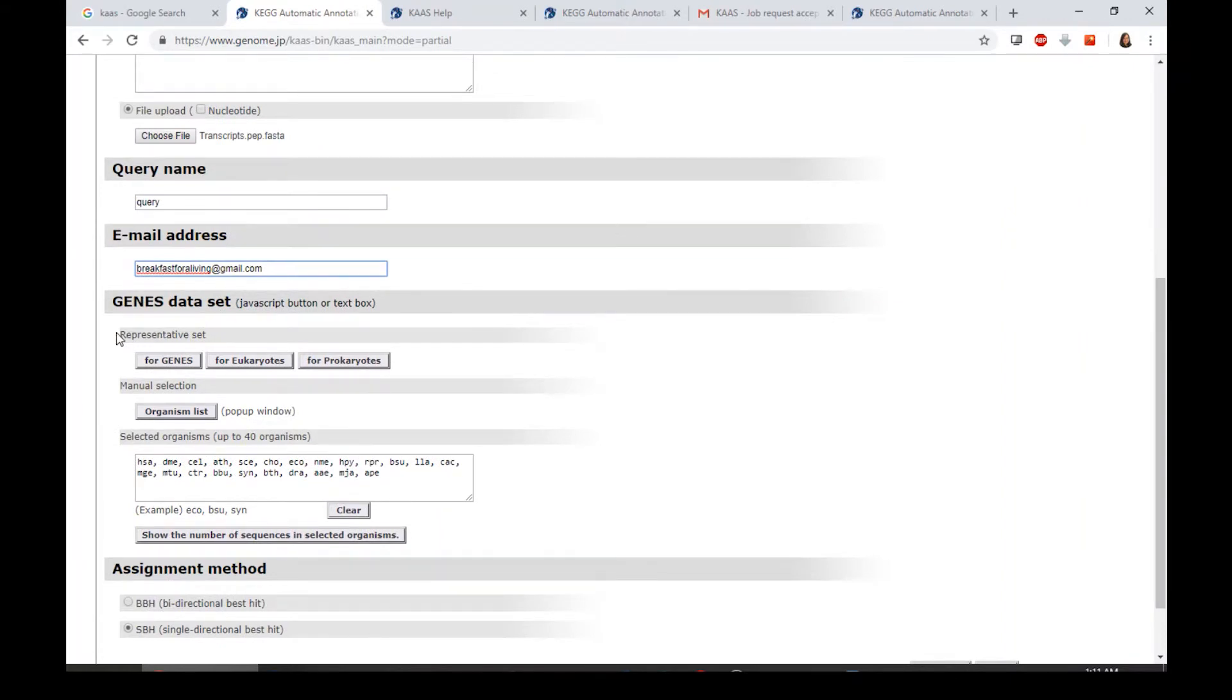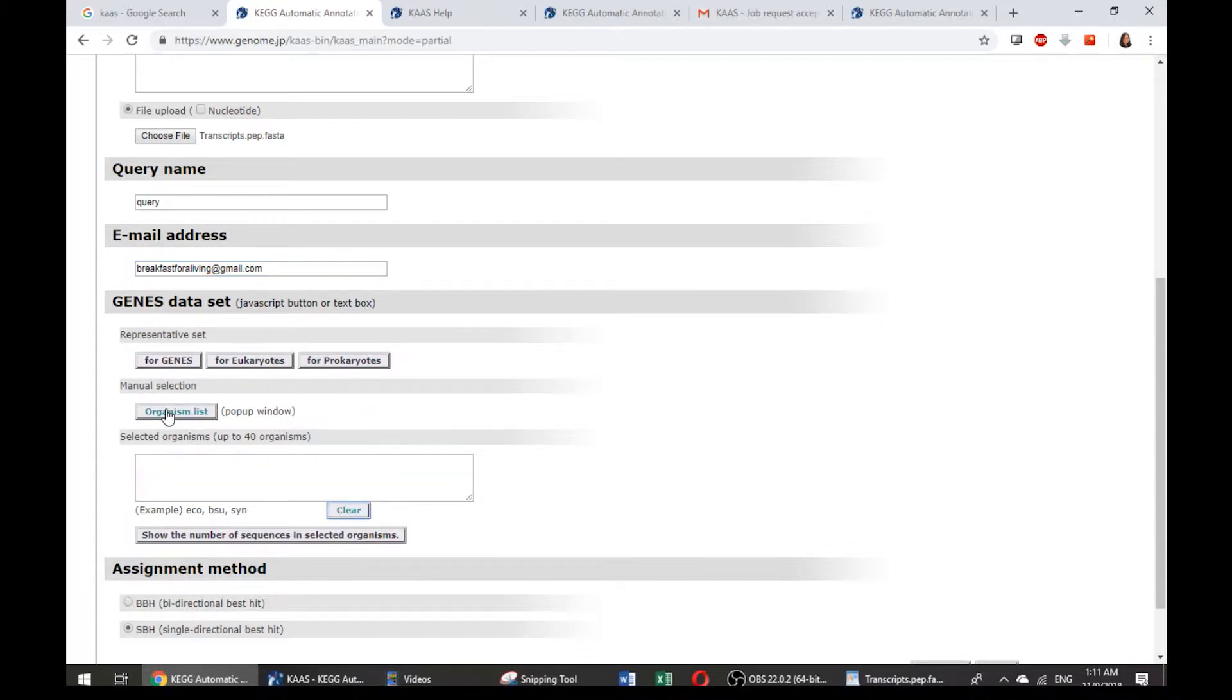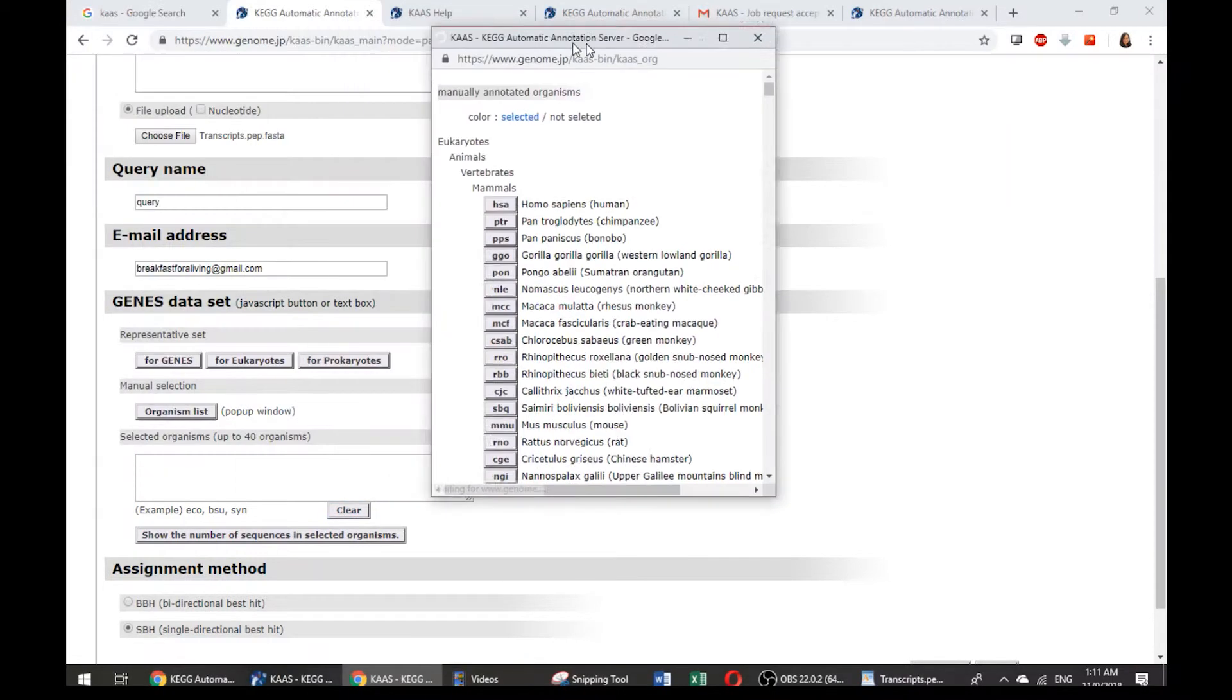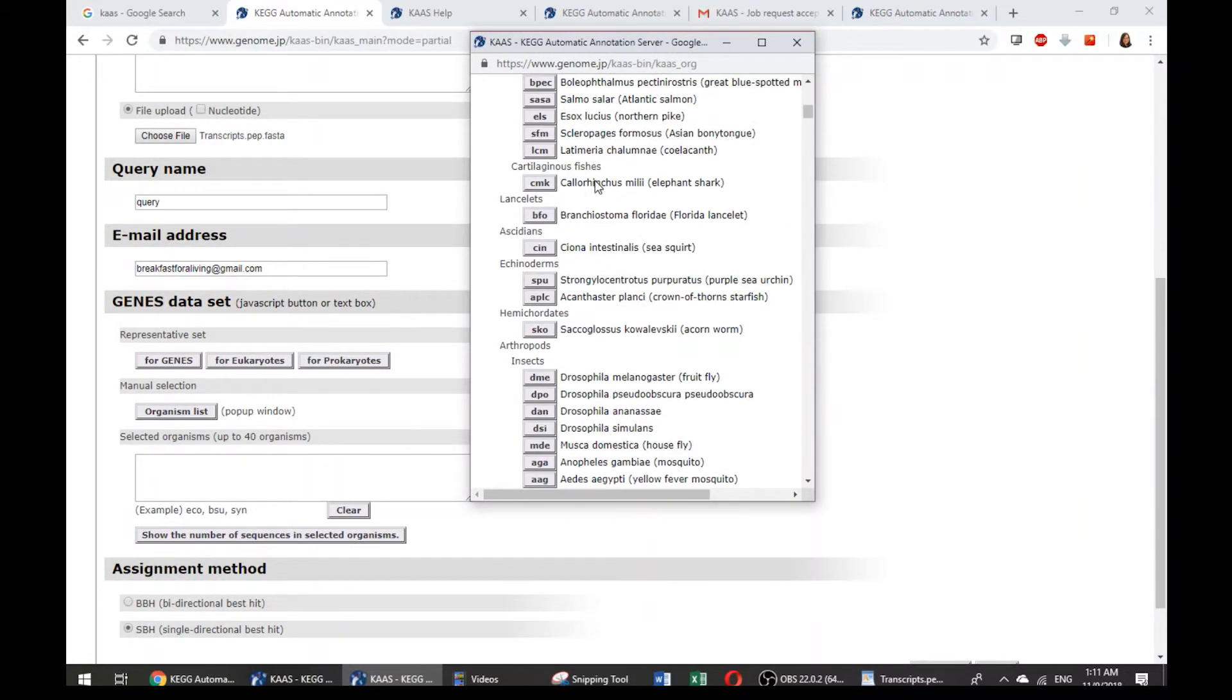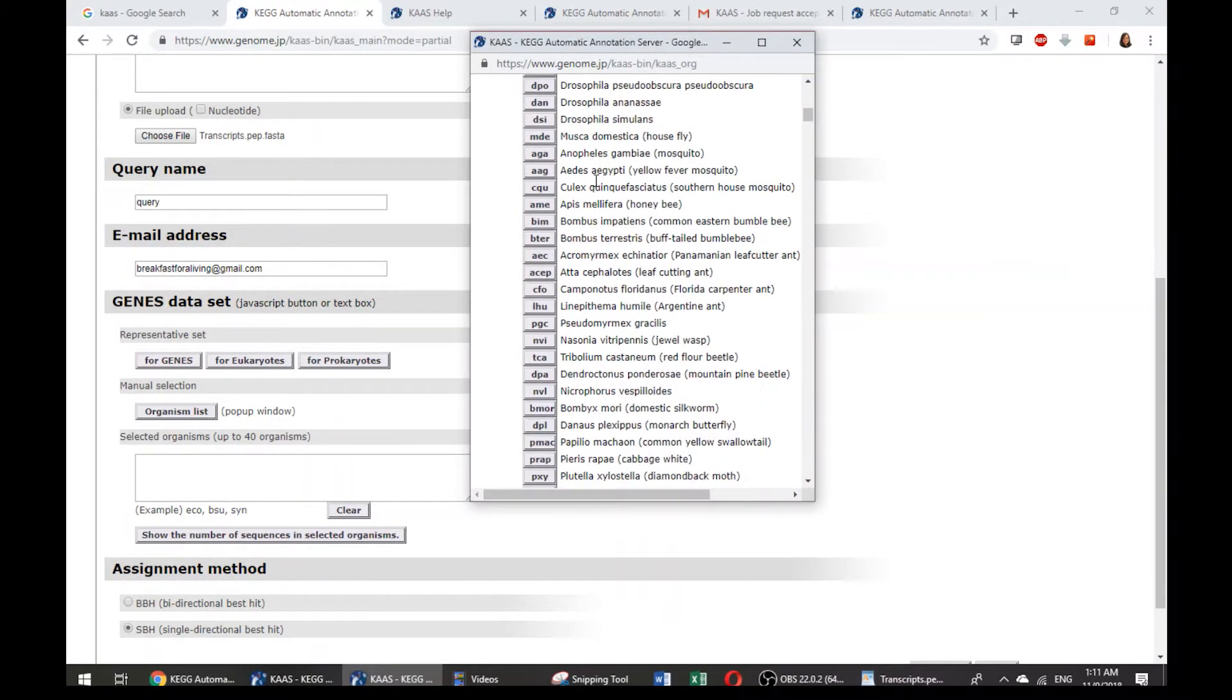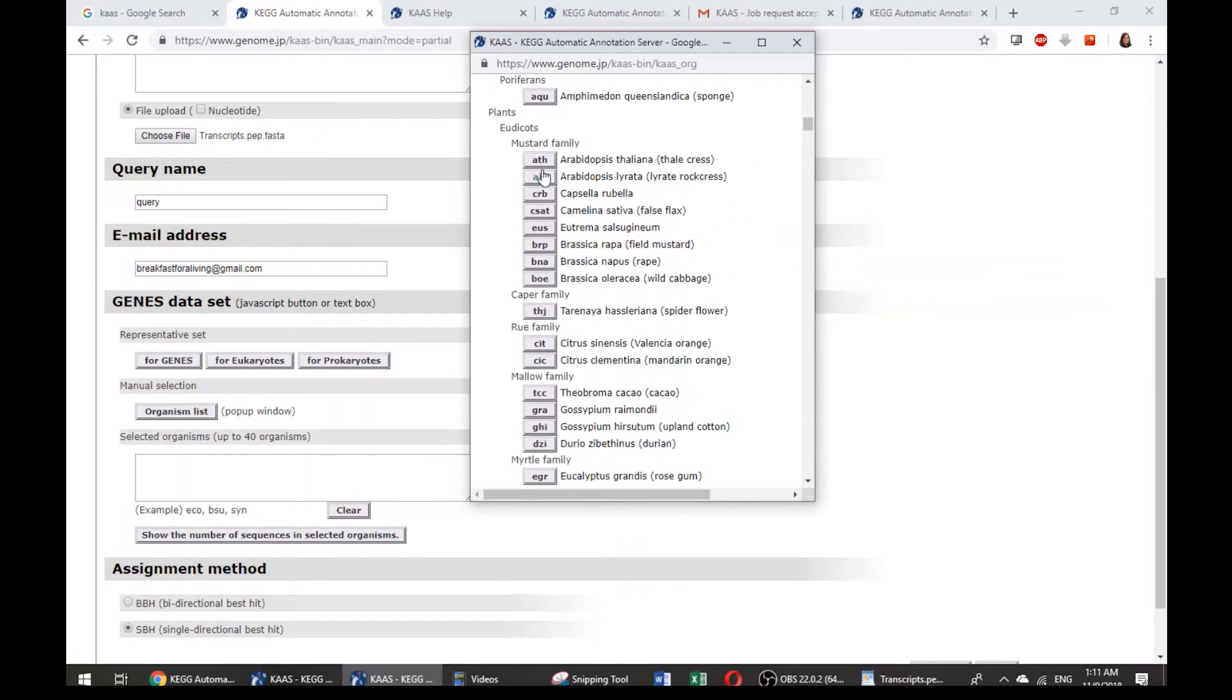KAAS actually annotates against the whole set of the data in KEGG. If you wish to blast against KEGG, or eukaryotes, or prokaryotes, you can customize your own lesson list. Like here, you can choose which is having animals, plants, or fungi, or other prokaryotes. Let's say I would like to just choose the species that come from the mustard family.